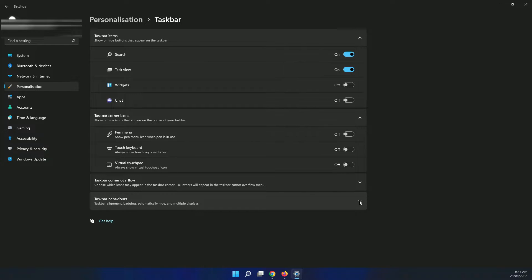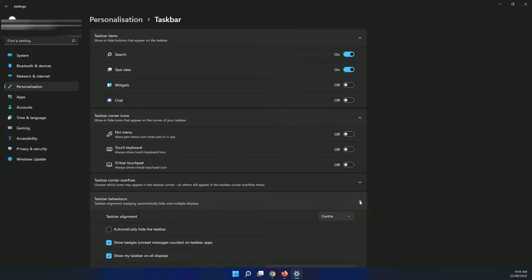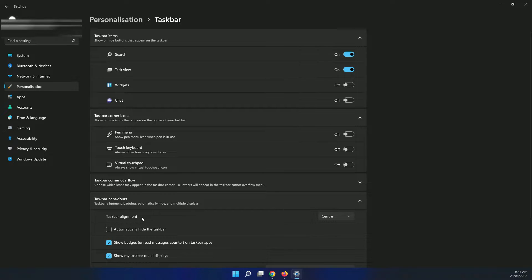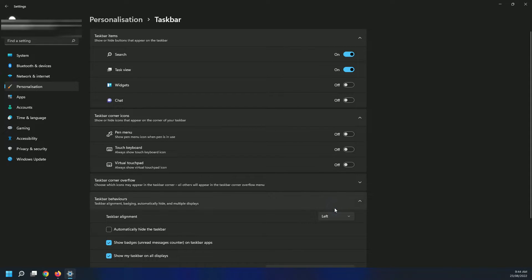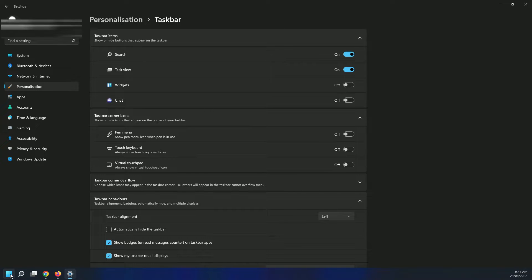If you click on the dropdown, the first one is taskbar alignment. At the moment it's all centered, which is the default on Windows 11. If you click on left, now you've moved all the icons to the left-hand side like the previous versions of Windows.